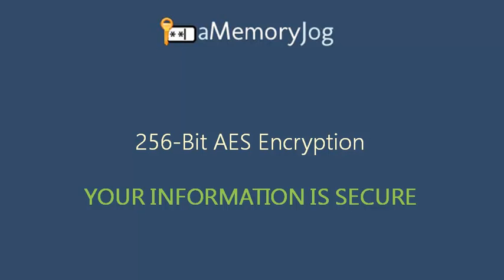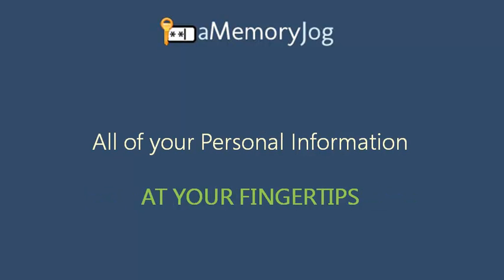All of the information kept in aMemoryJog is safe and sound. It's backed by 256-bit AES encryption. That's the same as what the banks use.